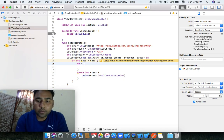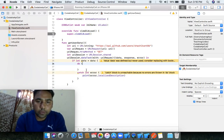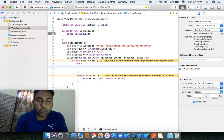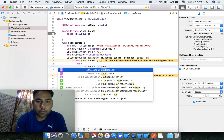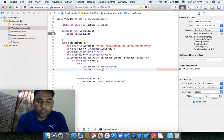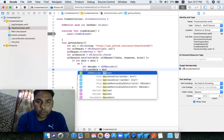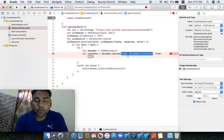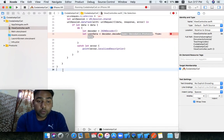Inside the do block, if data is valid, we can use JSONDecoder. JSONDecoder is the method used with the Codable protocol. Let's create a decoder — let decoder = JSONDecoder() — and then decode the user data using it.